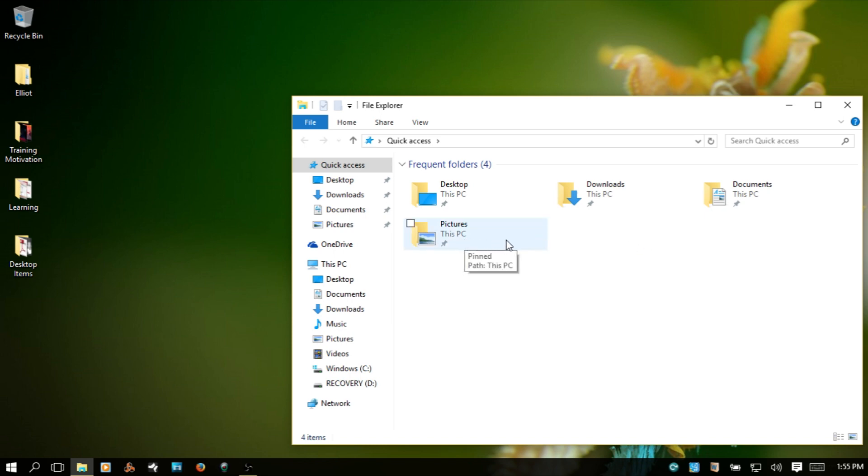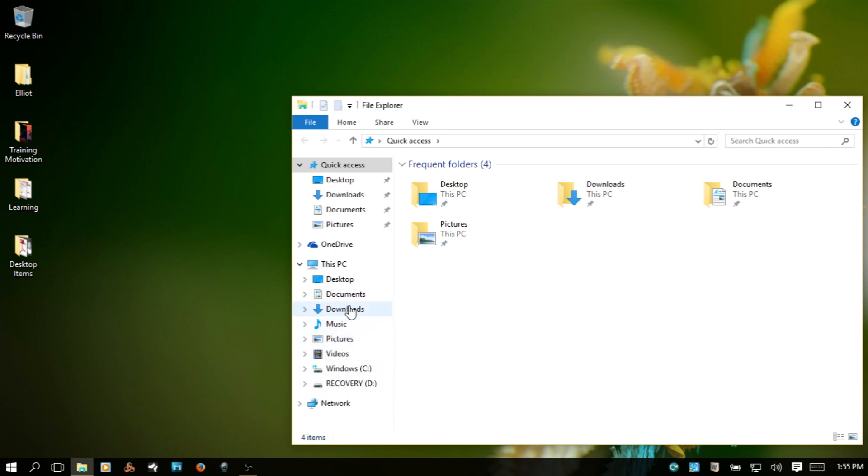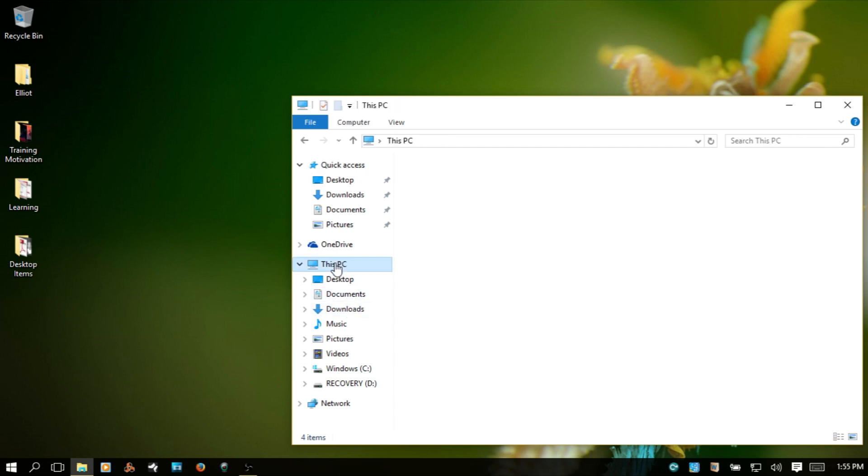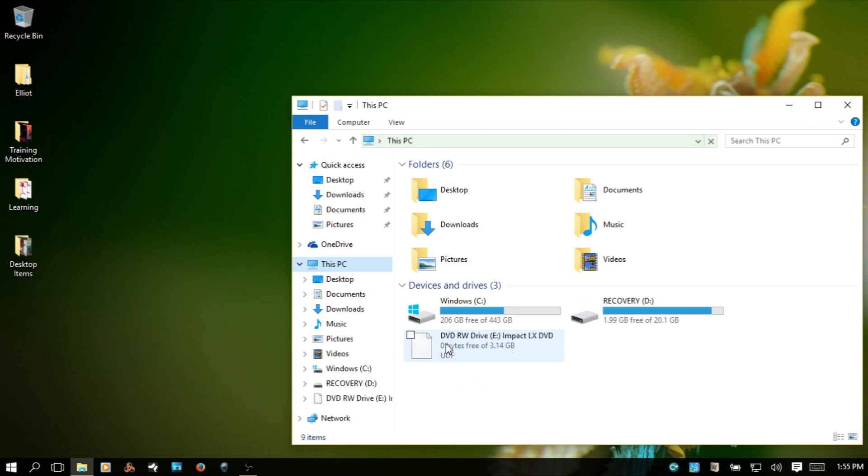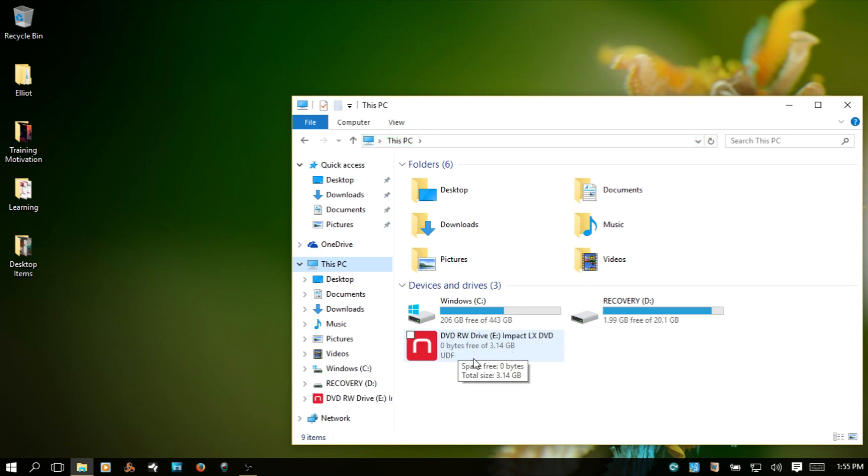I just actually haven't put a disc in here since I installed Windows 10. So it seems like it's doing something now.